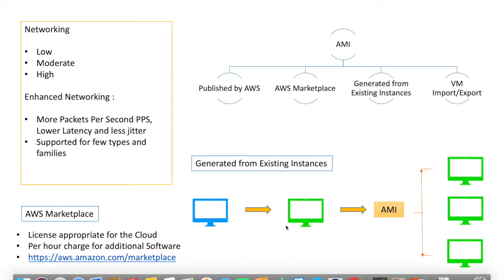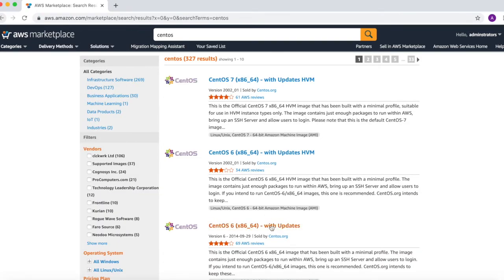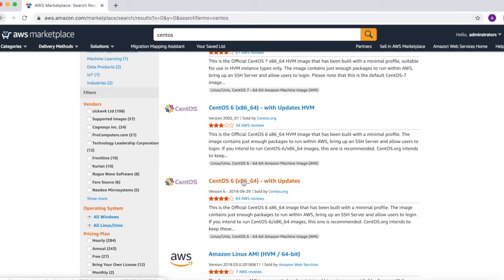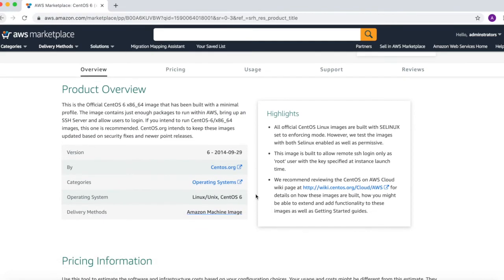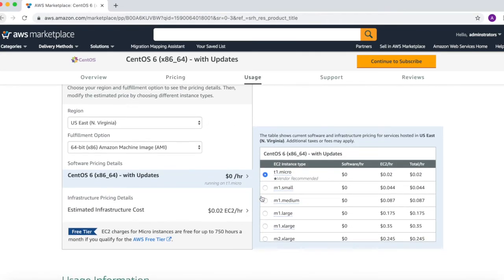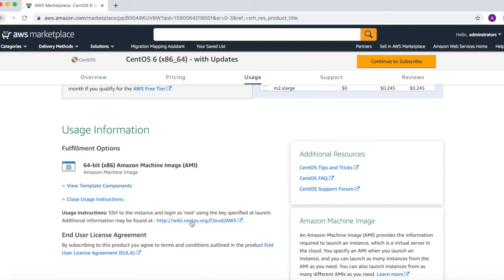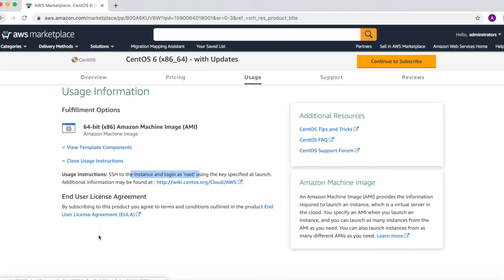Let's take a quick look at the AWS Marketplace. Here you can search — for example, searching for CentOS shows many images published by AWS or other organizations. You can see details like product overview, pricing information per region, usage instructions, and how to SSH into the instance using root as your key. License information is also available here.